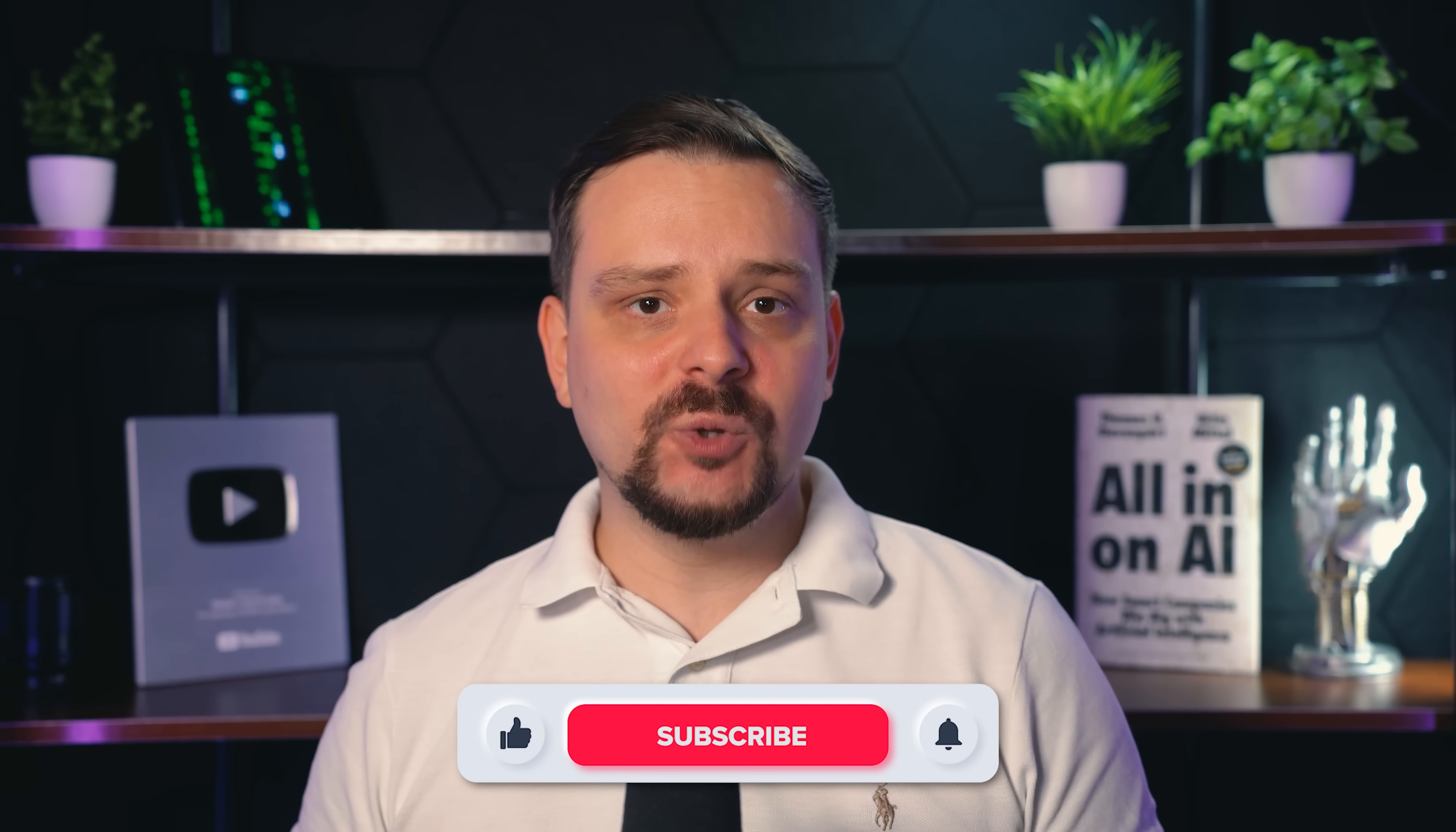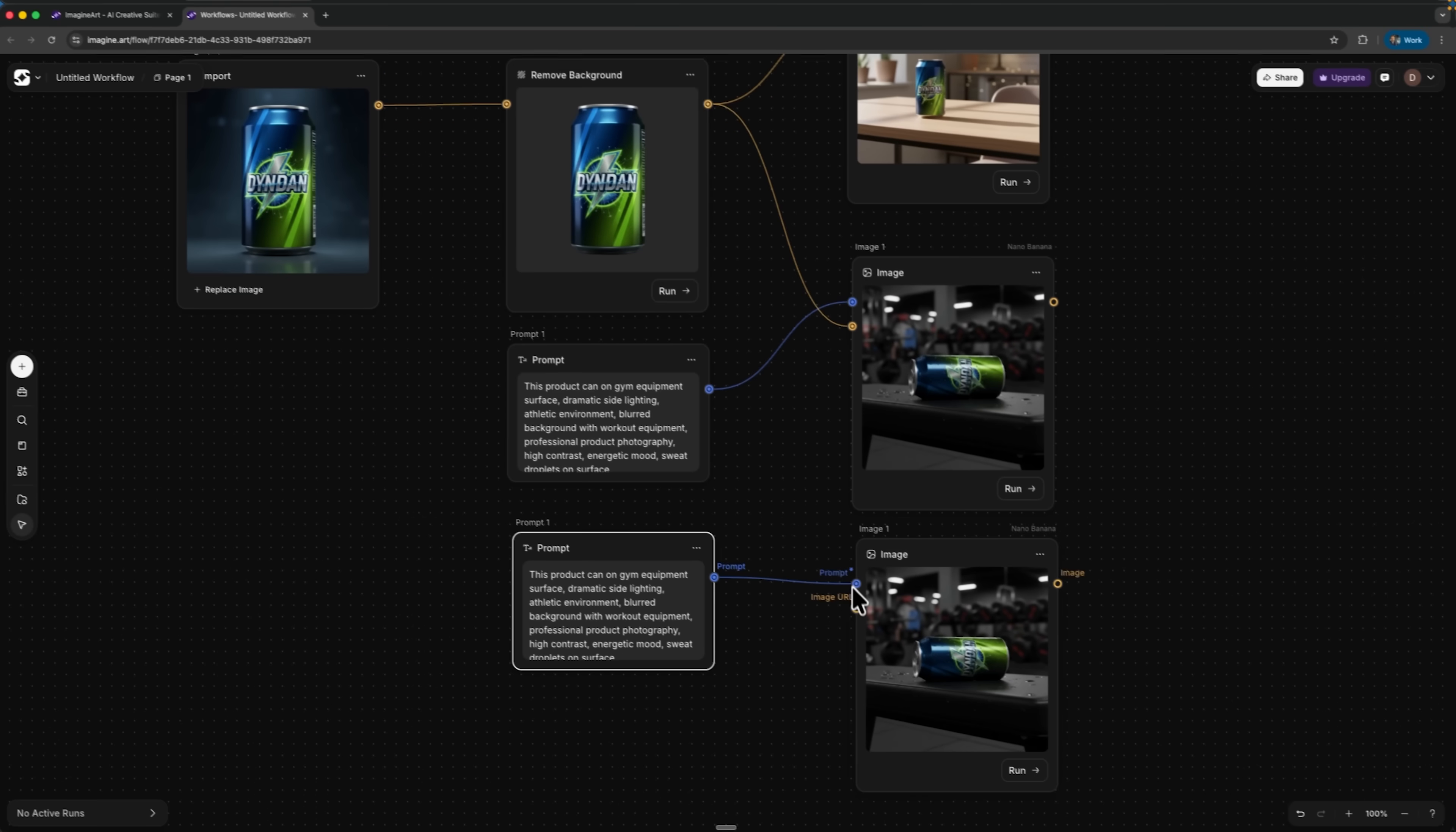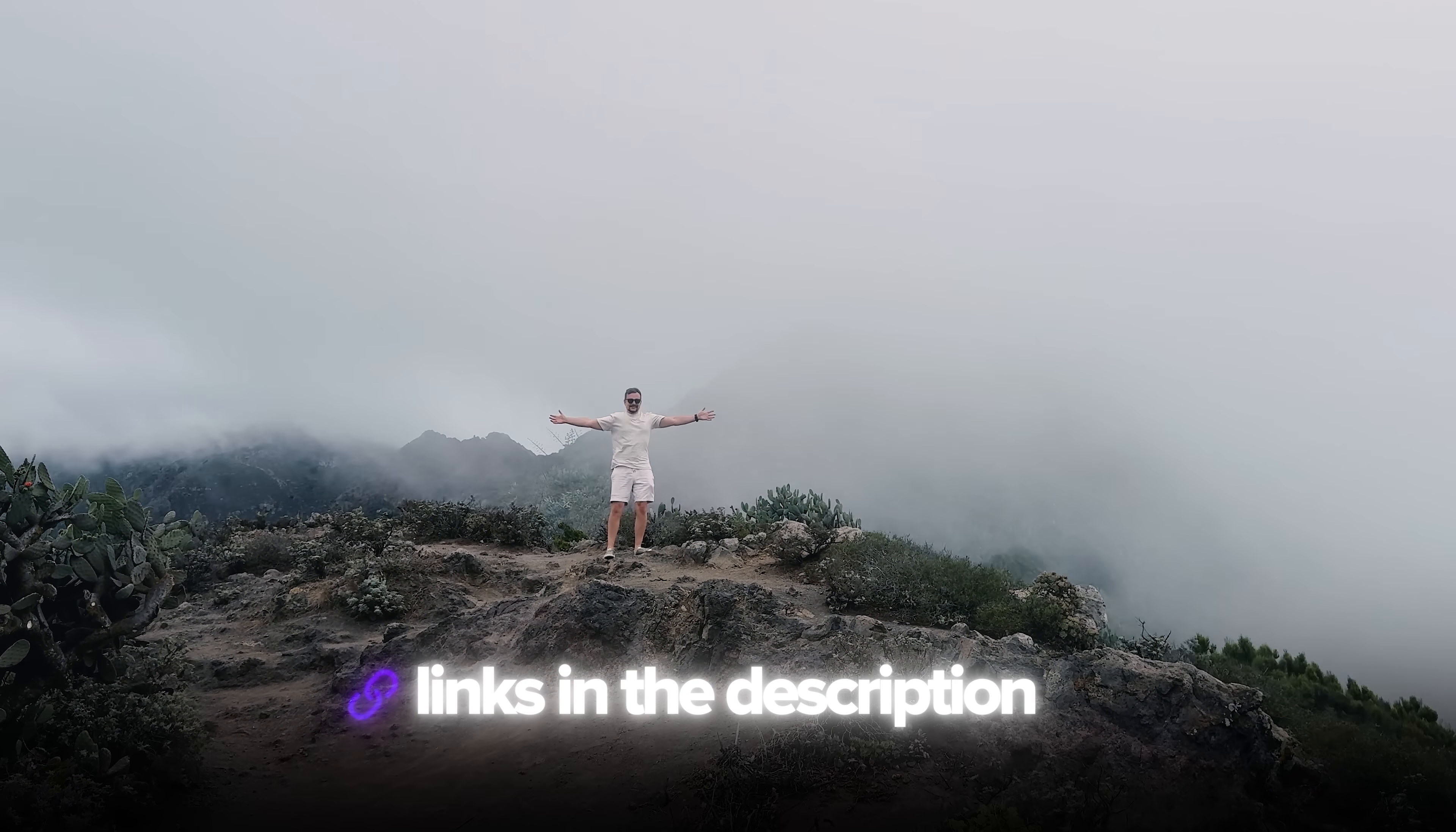I'm Daniel, welcome to my channel where I make smart tutorials. In this video you will see how to turn one simple photo into an automated factory for product images. We will build a visual workflow, generate several realistic scenes at once and then reuse the same setup for completely different products. Also, I've left all the useful links in the description down below, so don't forget to check them out. Let's get into it!